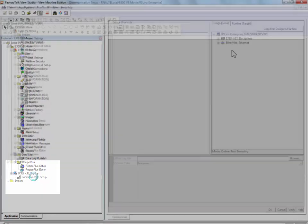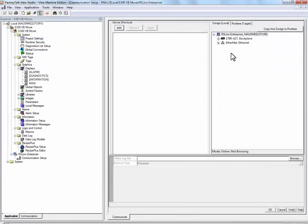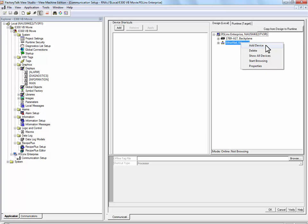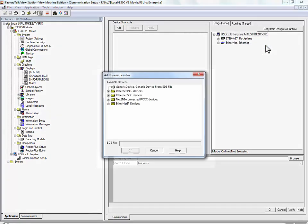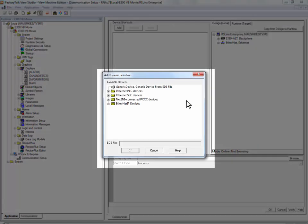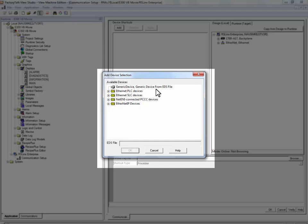Add a device to the Ethernet tree and select Generic Device from EDS File.